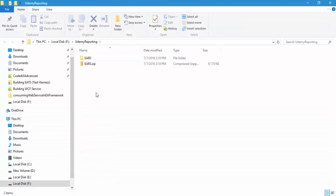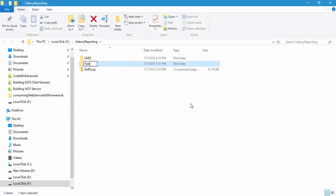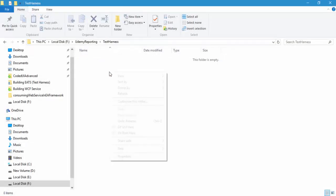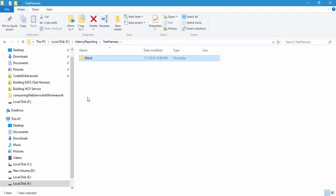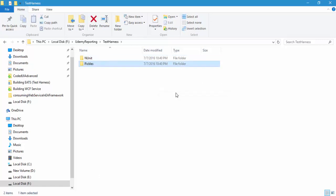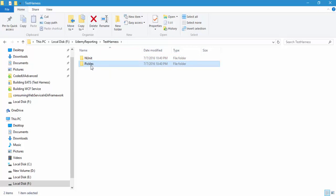Within this folder we need to create a folder — let's call it 'test harness'. Within the test harness folder I'm going to create two more folders: one called 'nunit' and one called 'pickles'. Now we need to add the packages for the nunit as well as the pickles folder. So where should we search for these two packages?